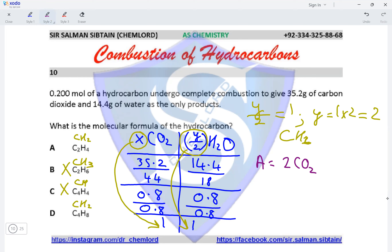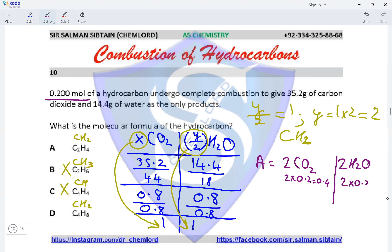For option A, y/2 gives 4/2 = 2 moles of H₂O. Since the moles of the hydrocarbon are 0.2, using the molar ratio: 2 × 0.2 = 0.4 moles of CO₂ and 2 × 0.2 = 0.4 moles of water. To calculate the mass, we multiply the moles by the Mr: 0.4 × 44 gives 8.8.